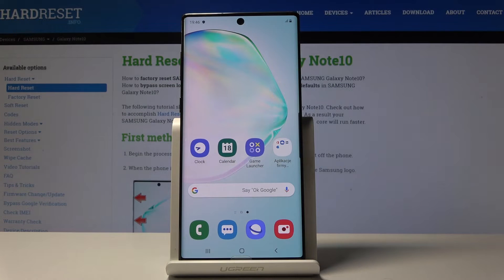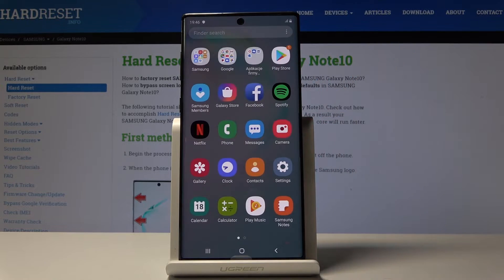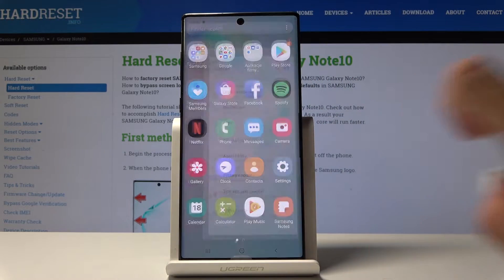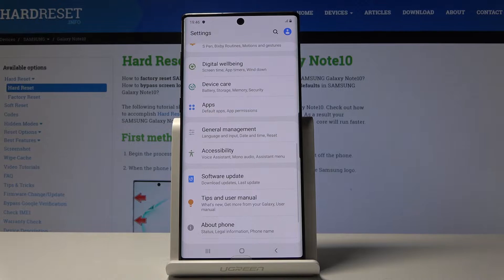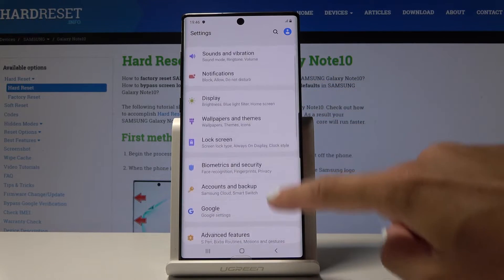Here I've got a Samsung Galaxy Note 10, and let me show you how to activate Night Mode on this device. First, let's open the list of all applications, then find and open the Settings.